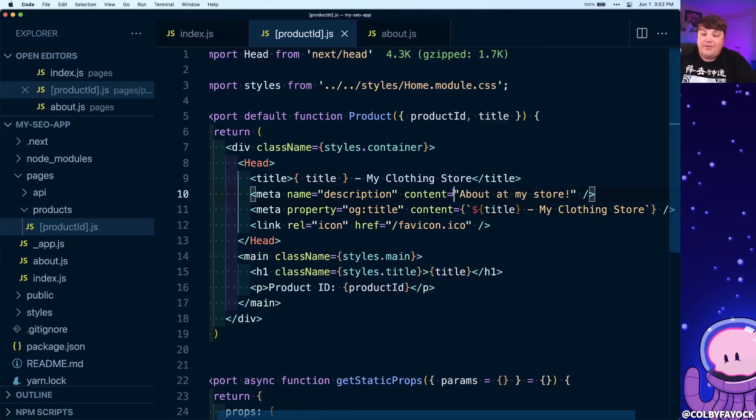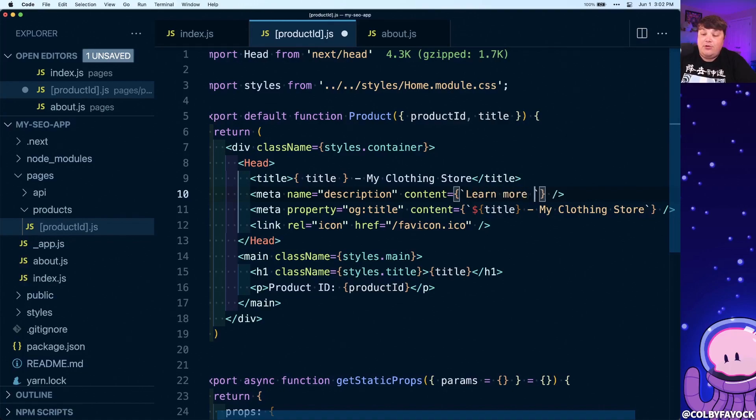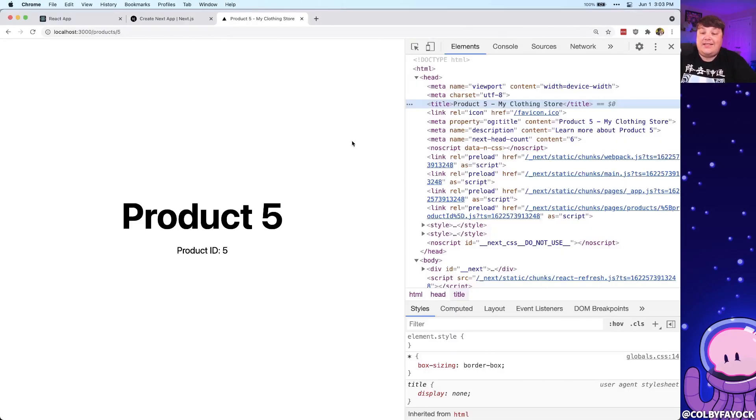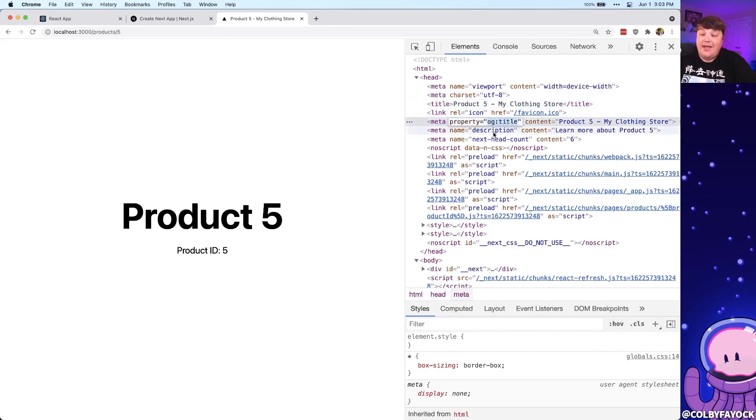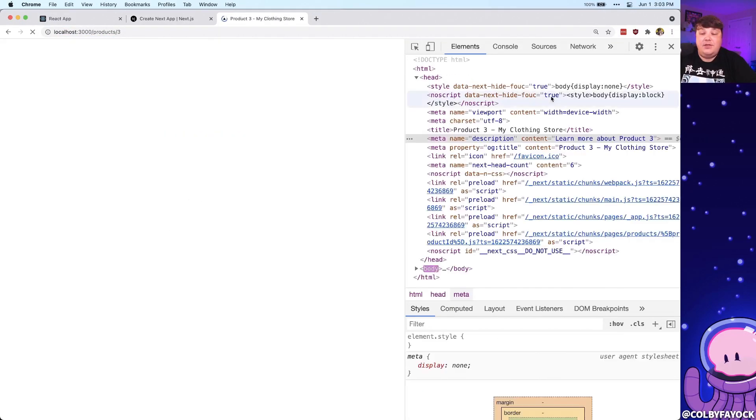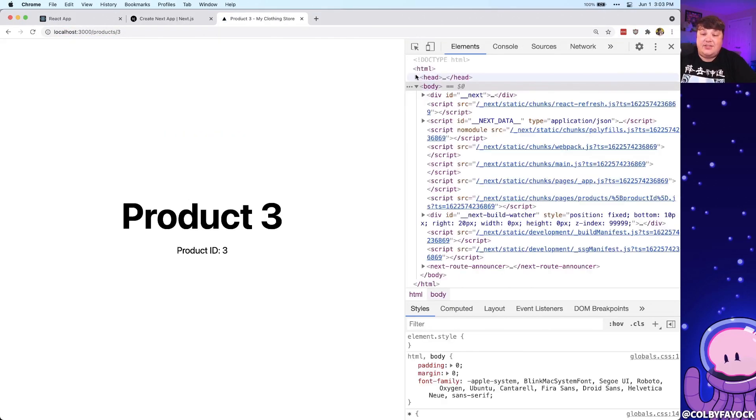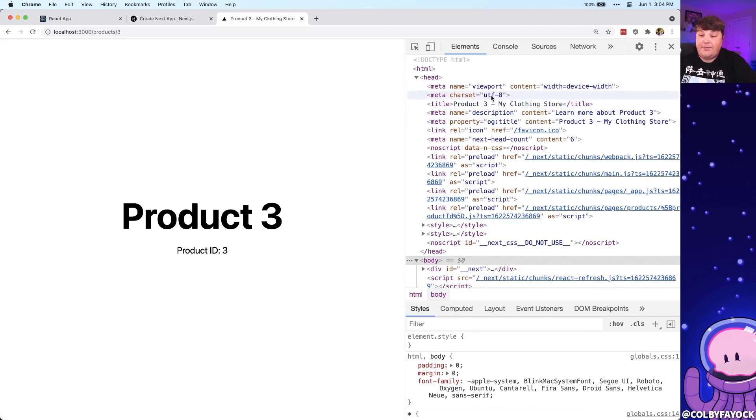And as we look again inside of our browser, we can see that we now have that dynamic product name inside of the title of our head, as well as the og:title and the description, both using those dynamic values. If we go to a different product inside of our page, we can see that such as going to product three, we're going to have that title, the description and the og:title update to product number three.